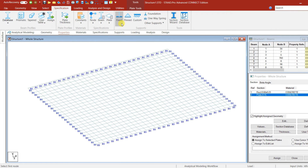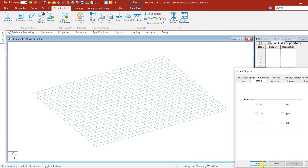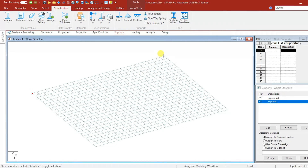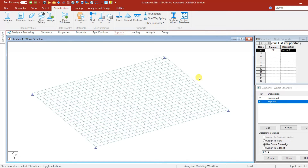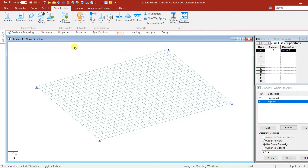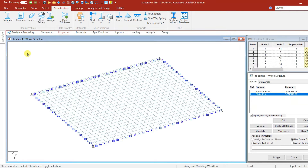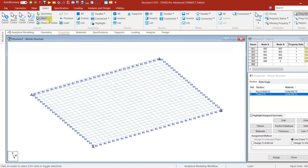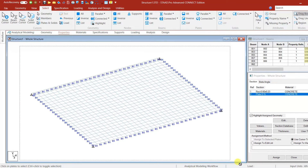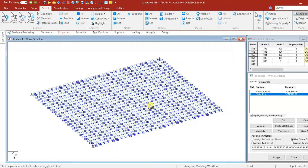Next we can assign the support conditions. Go to Support, Create, and Add. Select all four corners and give Assign. Support and member properties are done. Now we need to add member properties for the plates — go to Properties, select the plate thickness, then use the plate cursor to select all plates and give Assign. Plate thickness has been assigned.